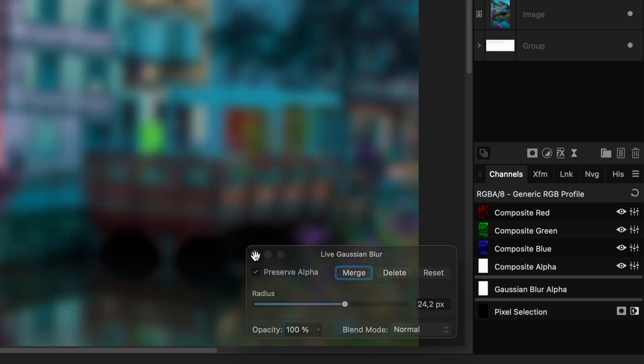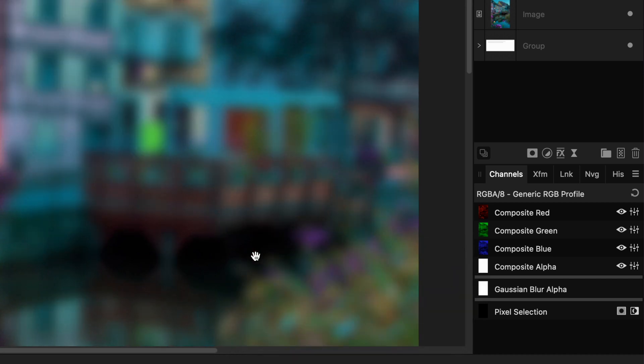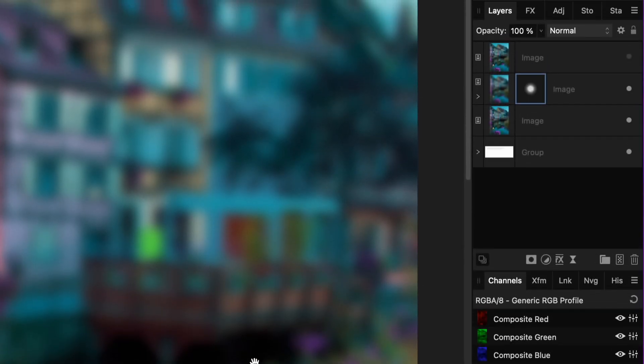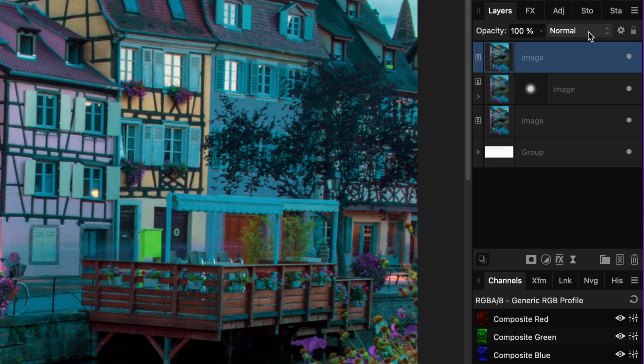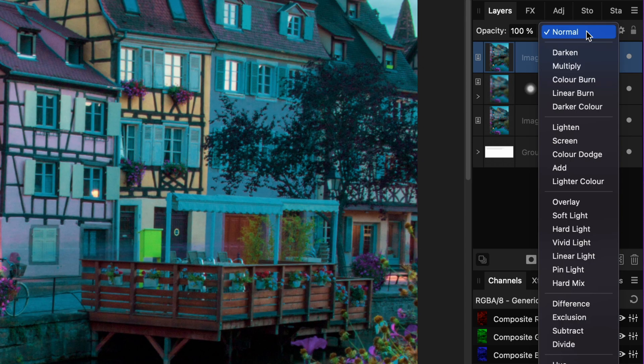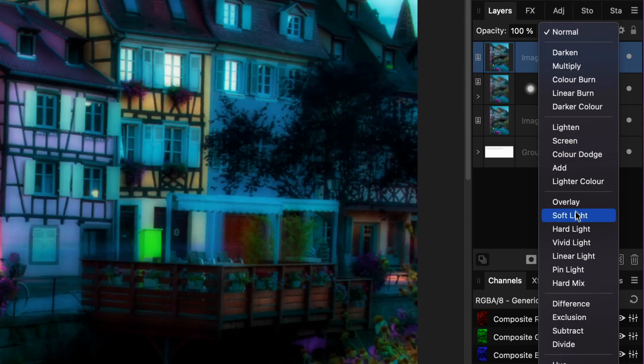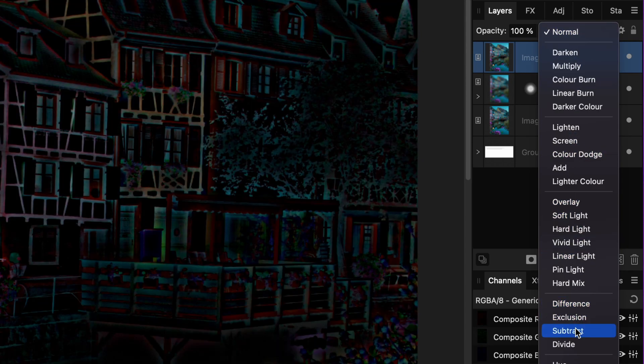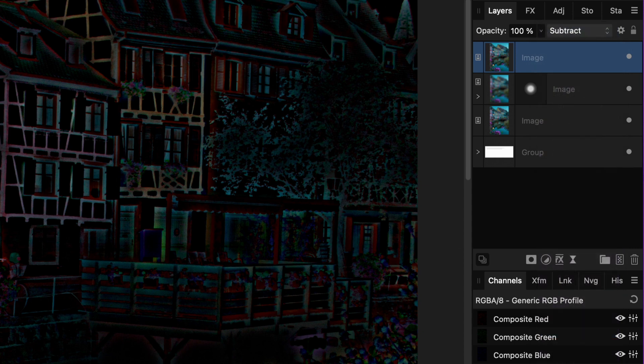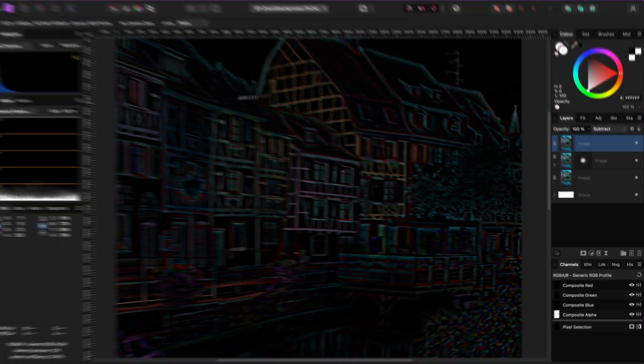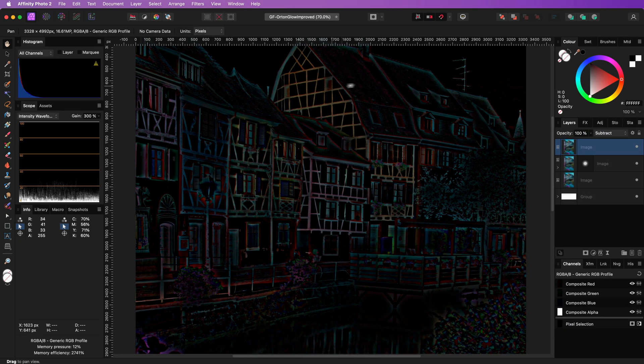Normally with the Orton effect, this blurred layer will be blended with the image. But in this method, we are going to utilize the second duplicate. Let's enable it first and then change the blend mode to subtract.